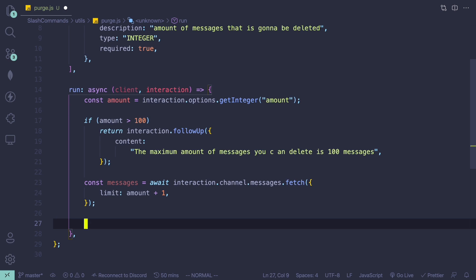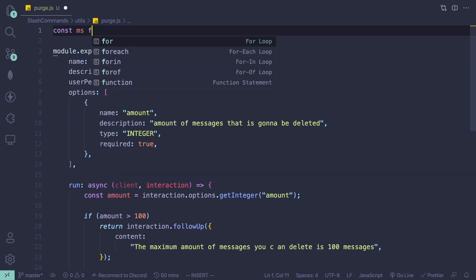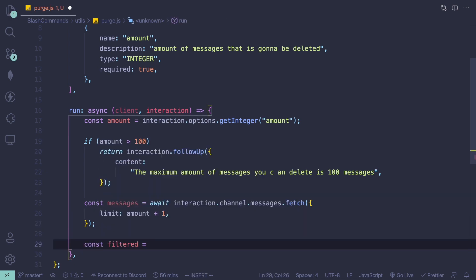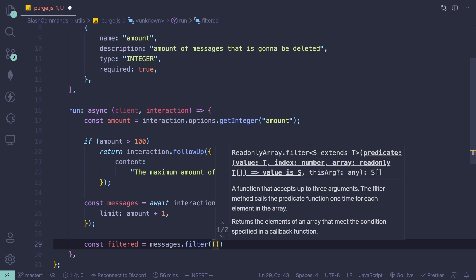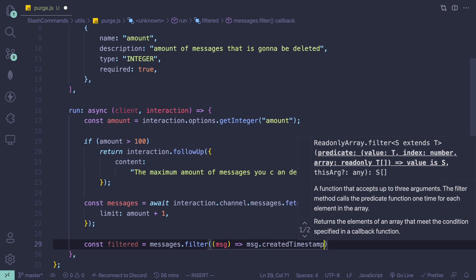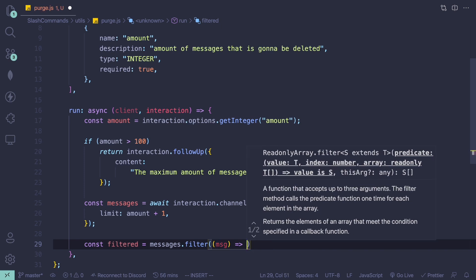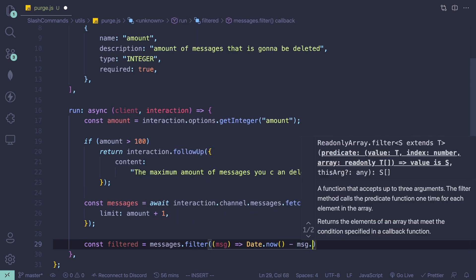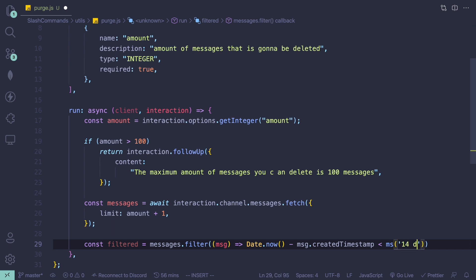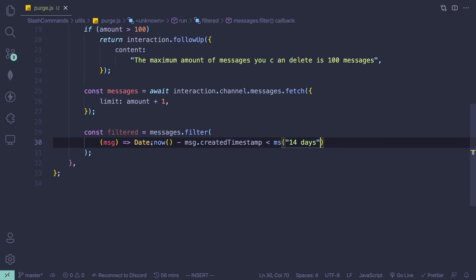The next step is to filter out messages younger than 14 days. To do that, we're going to import the ms module using 'const ms = require("ms")'. Then we call 'const filtered = messages.filter()' passing a message, checking 'Date.now() - msg.createdTimestamp' is less than 'ms("14 days")'.